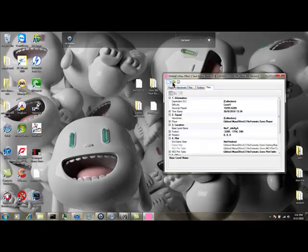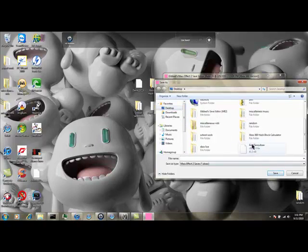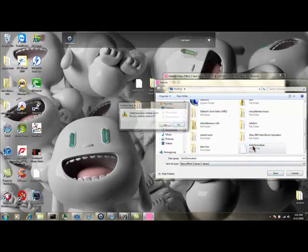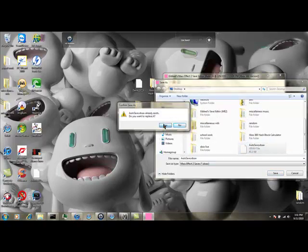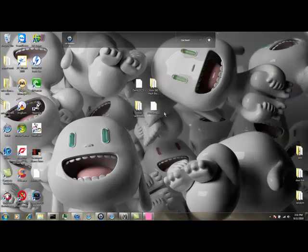Then once you finish it, you're just going to click save. Click on the desktop. Just double-click on the other file. It'll ask you to replace it. Click yes. However, be sure to have a backup save just in case.